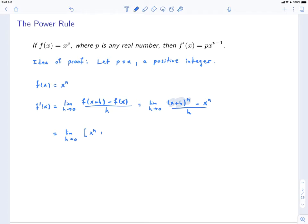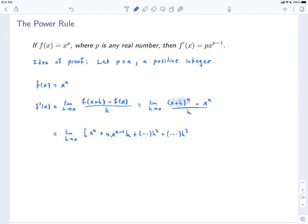The next term is n times x^(n-1) times h. You get that by multiplying together all of the x's except for one, and then multiplying by an h. There are n terms altogether, so you'll have n times x^(n-1) times h. We're not going to write down all of the terms, but the basic idea is that you're going to have something times h squared, then something times h cubed, and so on, until the very last term, which is h^n.